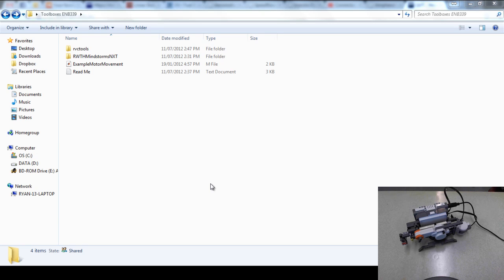Hi guys, just starting another tutorial on how to set up the NXT to work with our toolboxes in MATLAB.